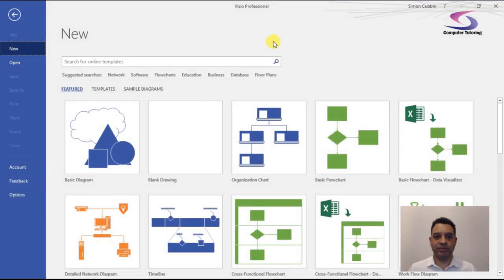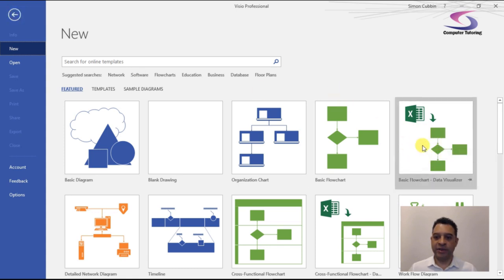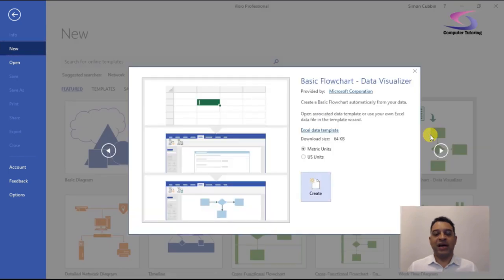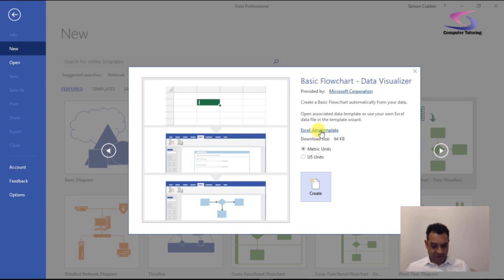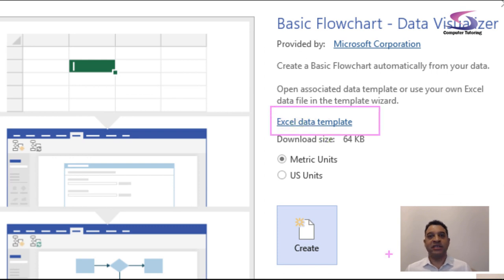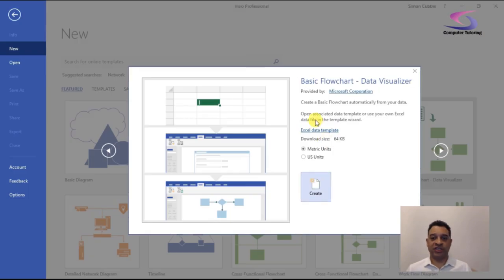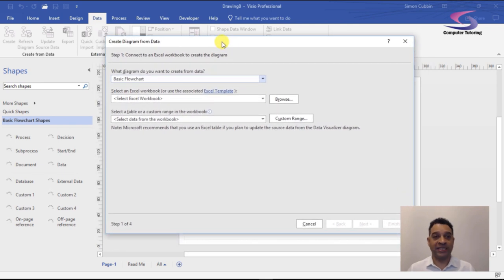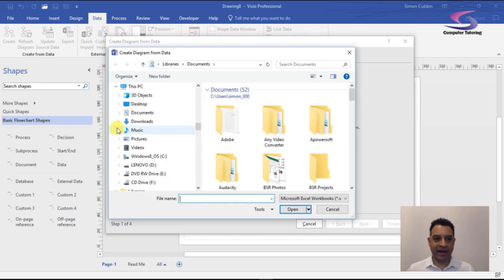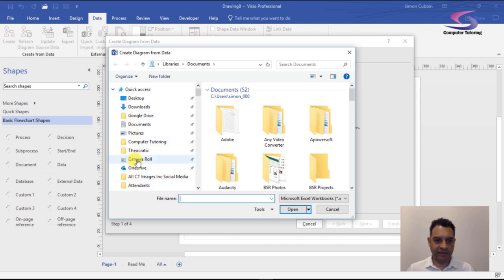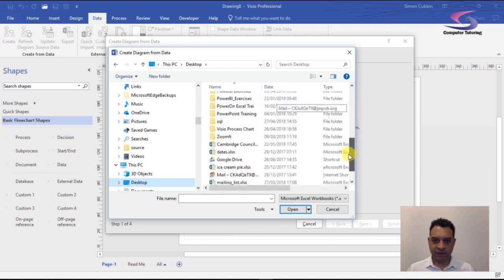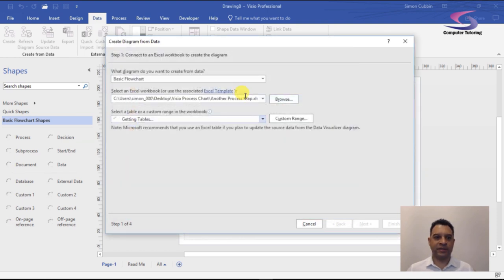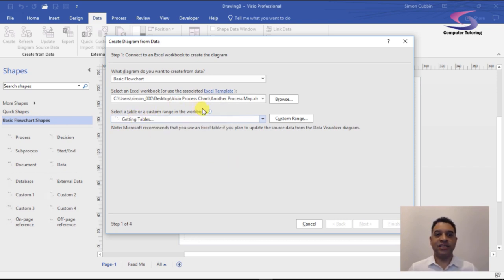Back in Visio, I'll click on the basic flowchart Data Visualizer. One clue to watch for — if you're not on the Online Plan 2, the button won't say 'Excel Data Template.' I'm going to click Create, which opens the 'Create Diagram from Data' wizard. I select Basic Flowchart, then click Browse to find my Excel file on the desktop — there it is in my Visio folder.